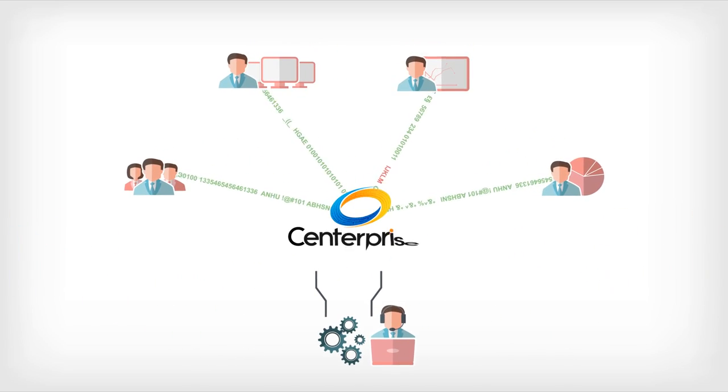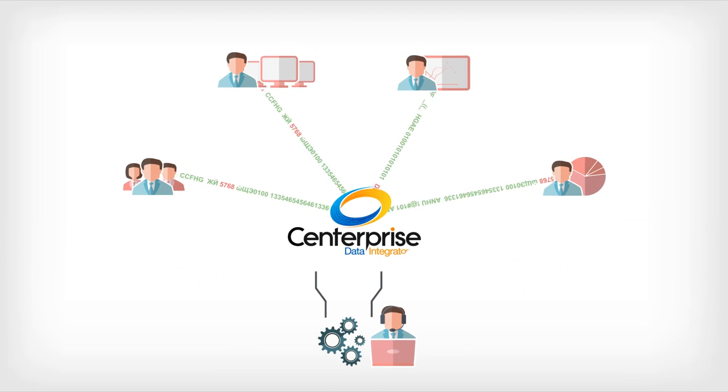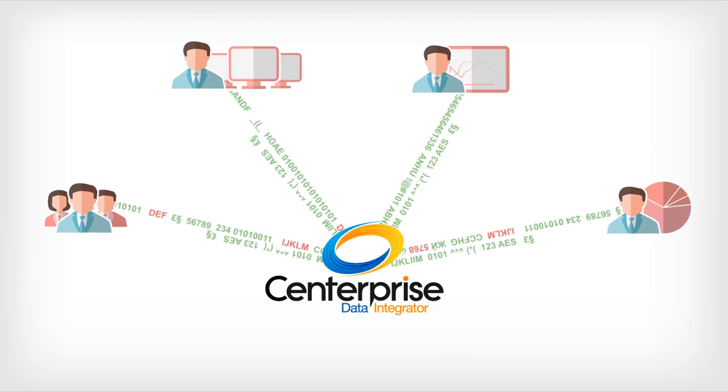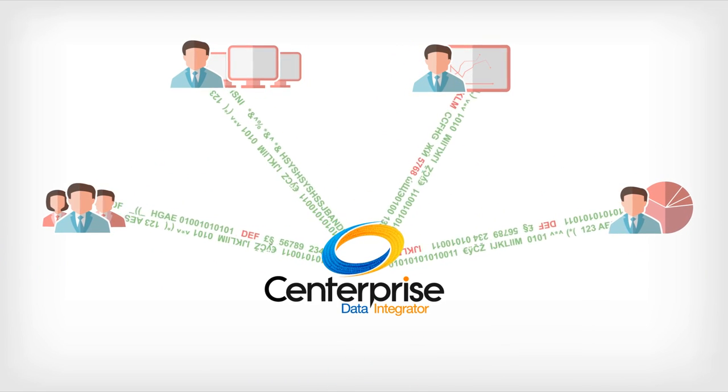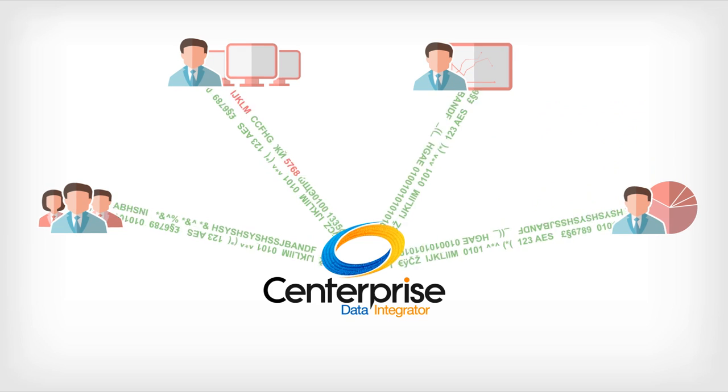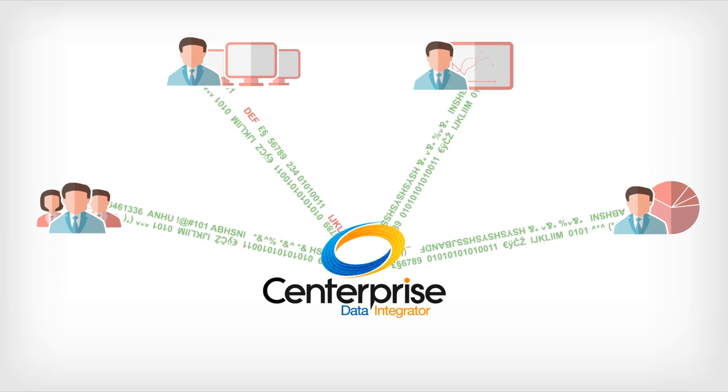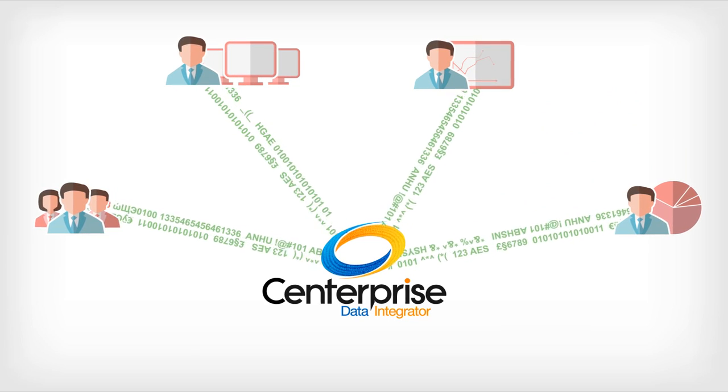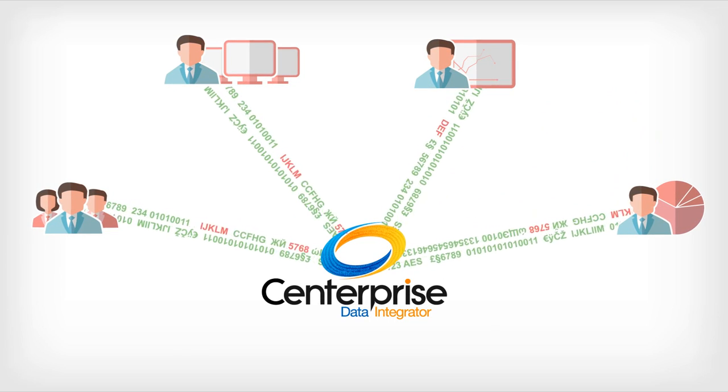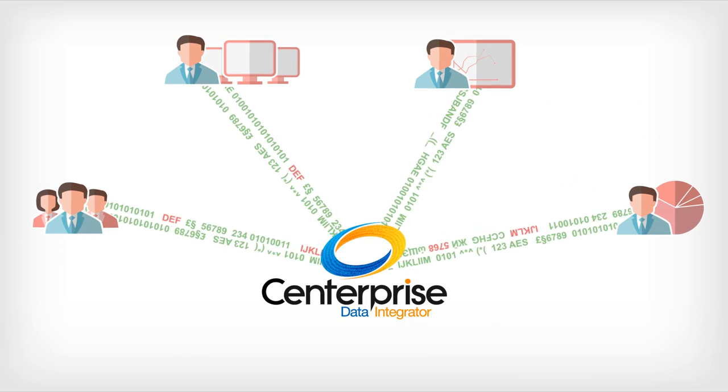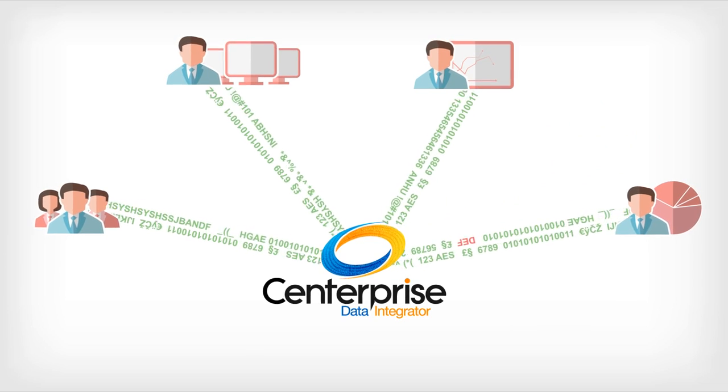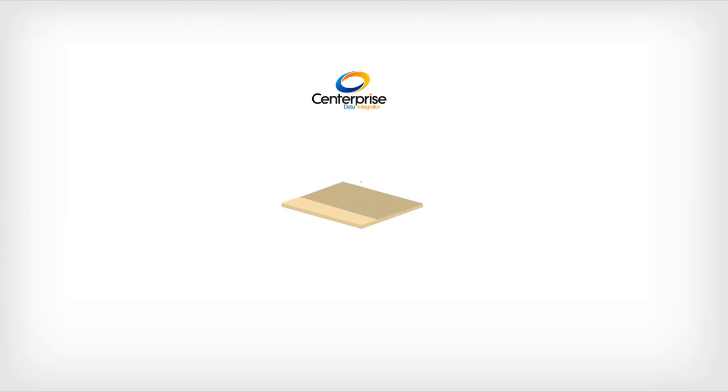Astera Centerprise empowers business users to handle data integration on their own, saving scarce IT resources. With Centerprise, incompatible data is converted directly by business users, saving valuable IT resources needed in other areas.